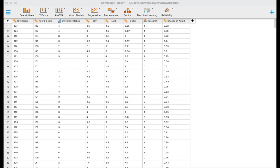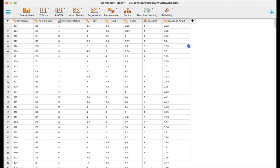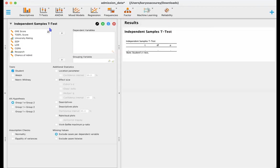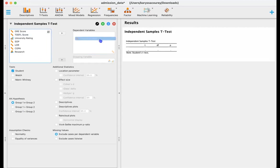So to get started with the t-test we can go ahead and select t-tests, independent samples t-test. So we're going to start with the frequentist t-test, drag and drop chance of admission, our dependent variable, what we're interested in understanding how it changes into the dependent variable box.